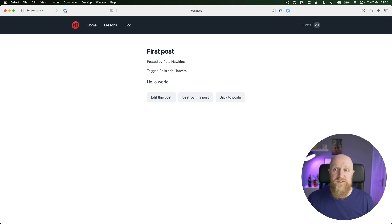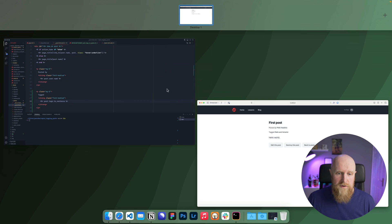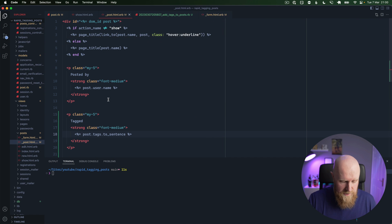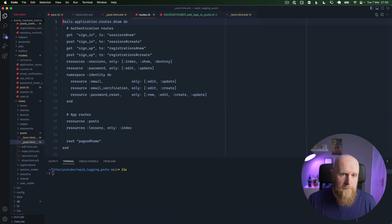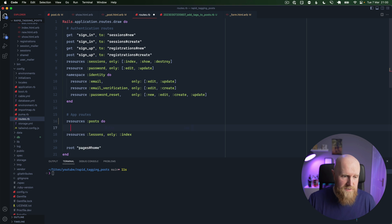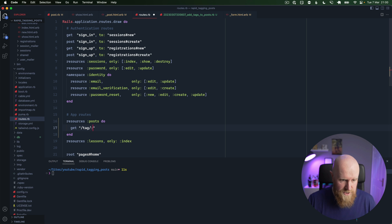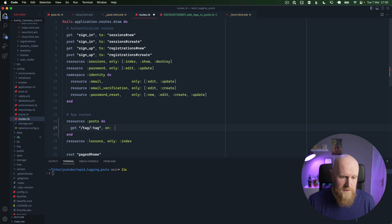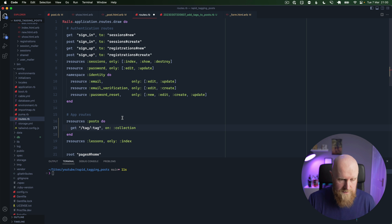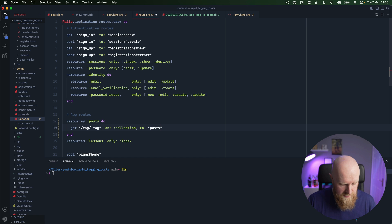Next we want to make a page for our tags so you can browse by tag, and then we'll link up these tags and make them clickable. So if we go to our routes file and where we have resources posts, we'll say get slash tag slash tag on collection.